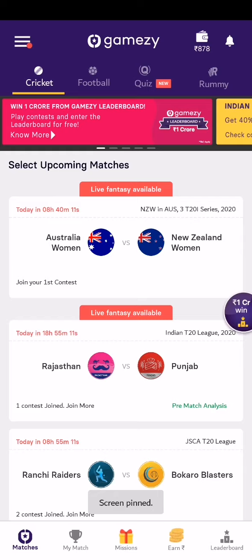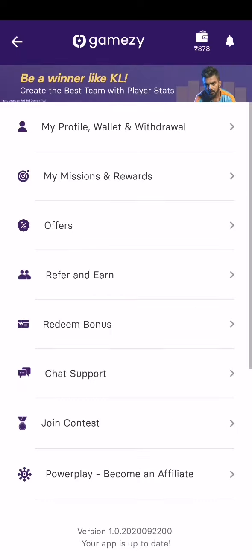Hello guys, welcome back to my channel. Today we are going to talk about the Gamesy application. I don't know whether you are familiar with this application, but I thought of making this video because I felt this application has more features than other fantasy platforms like Dream11 and everything. The main important feature is that...